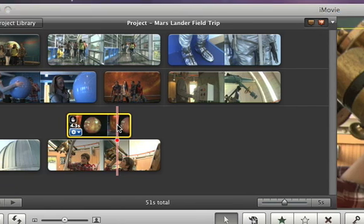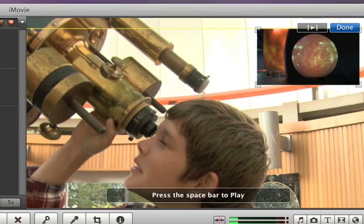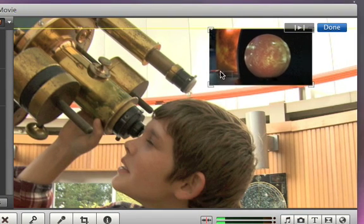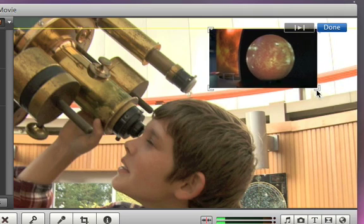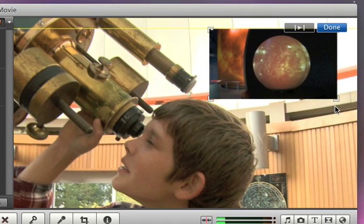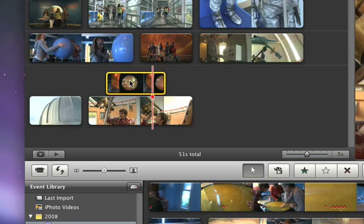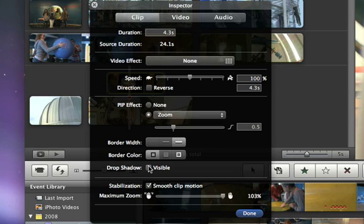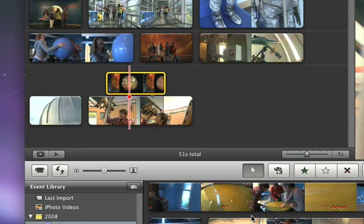You can also adjust how the Picture-in-Picture clip looks. In the viewer, you can drag it to a different spot and change its size. Double-click the Picture-in-Picture clip in your project to bring up the inspector. Here, you can adjust how it looks and add an outline or a drop shadow so that your special effect looks exactly the way you want it.